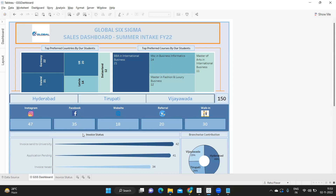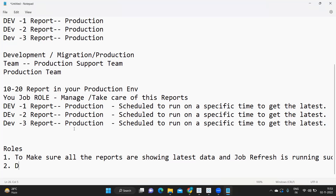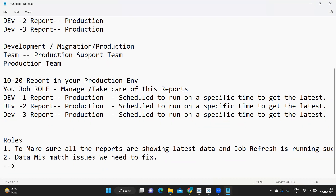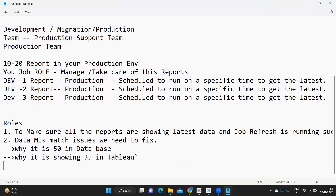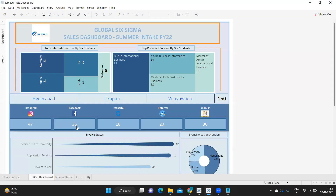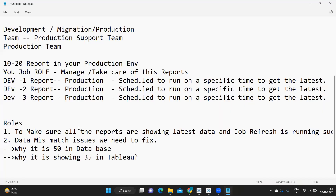There is a data mismatch happening. Our job is to identify why it is showing 35 in the report and 50 in the database. We need to fix data mismatch issues — check why it is 50 in the database and 35 in Tableau. We also need to find out whether the database is correct or the report is wrong, and whether the report was successfully refreshed.